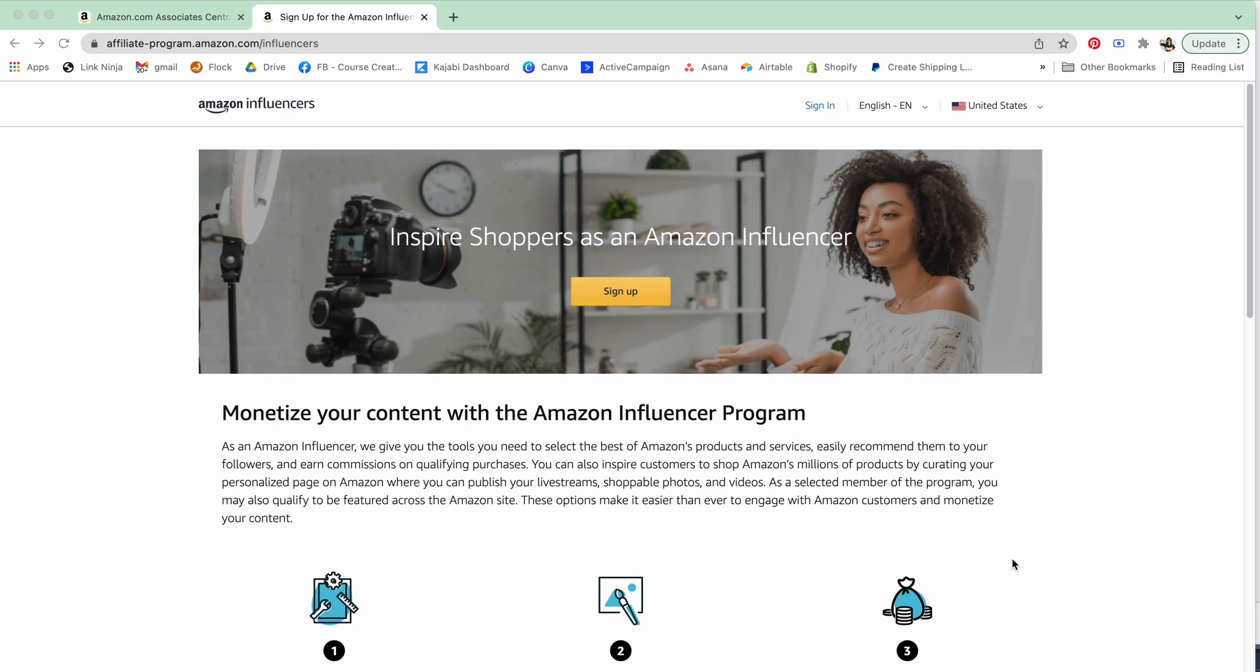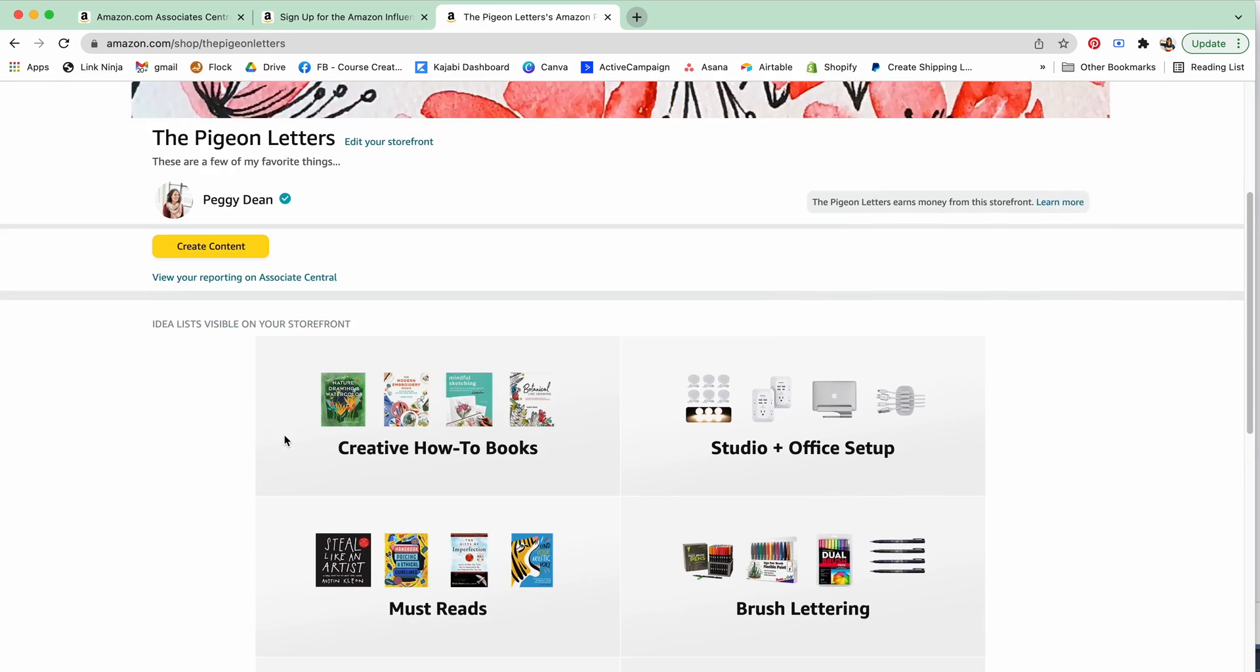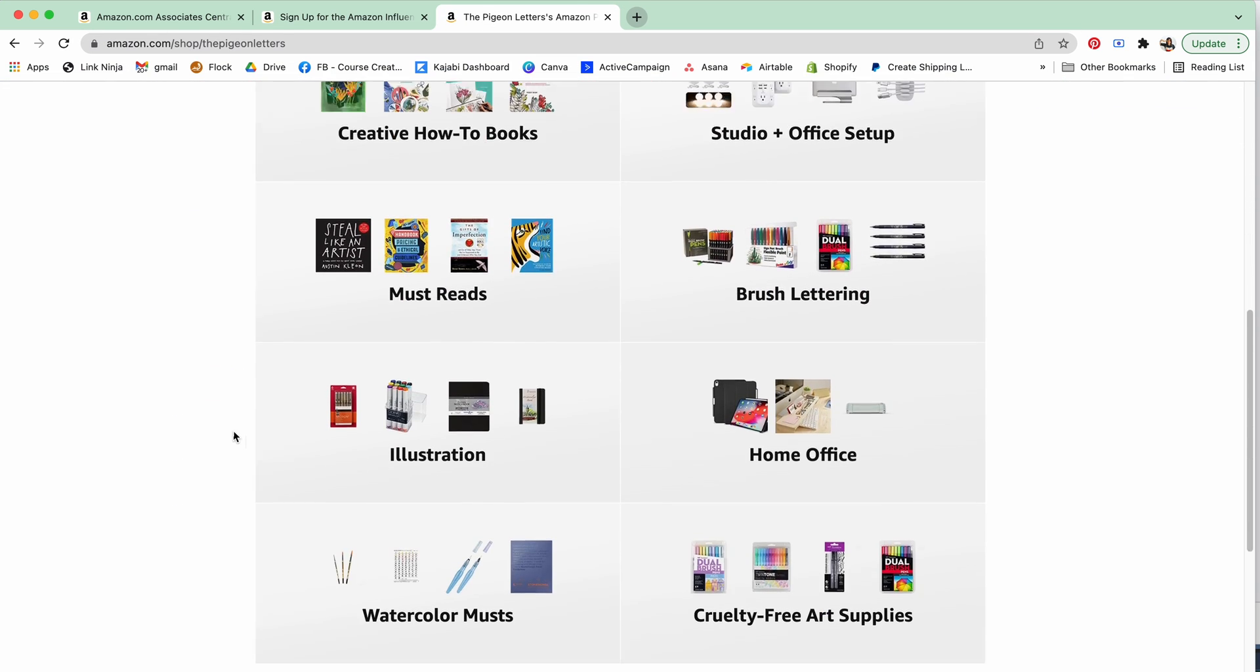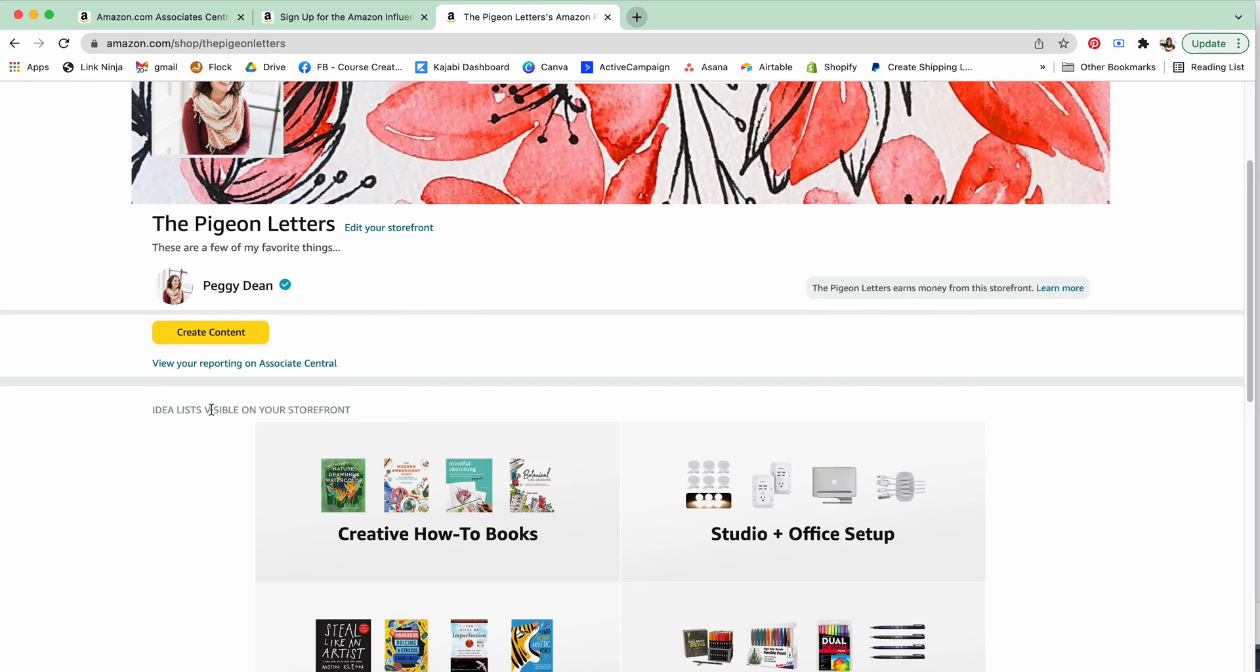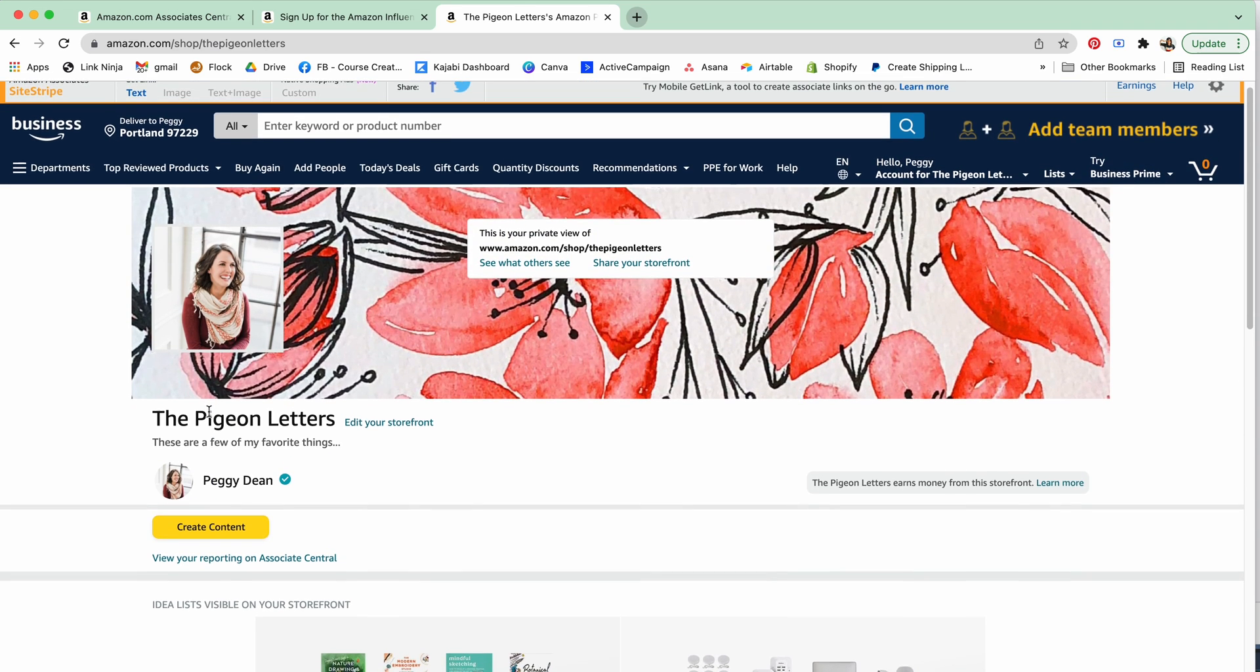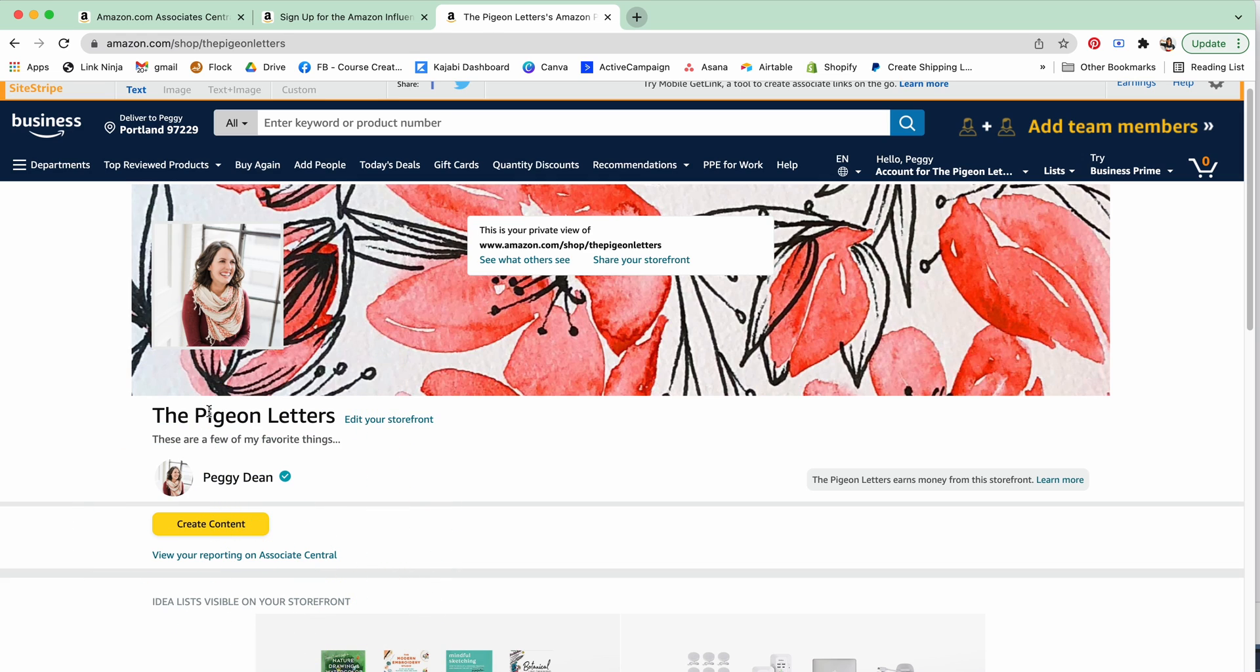Hello friends, we are going to be looking into Amazon Influencer which is going to allow you to have a storefront like this. If you caught my last video we talked about the Amazon affiliate program and this is actually separate from that. So this is going to allow you to have an actual shop page.